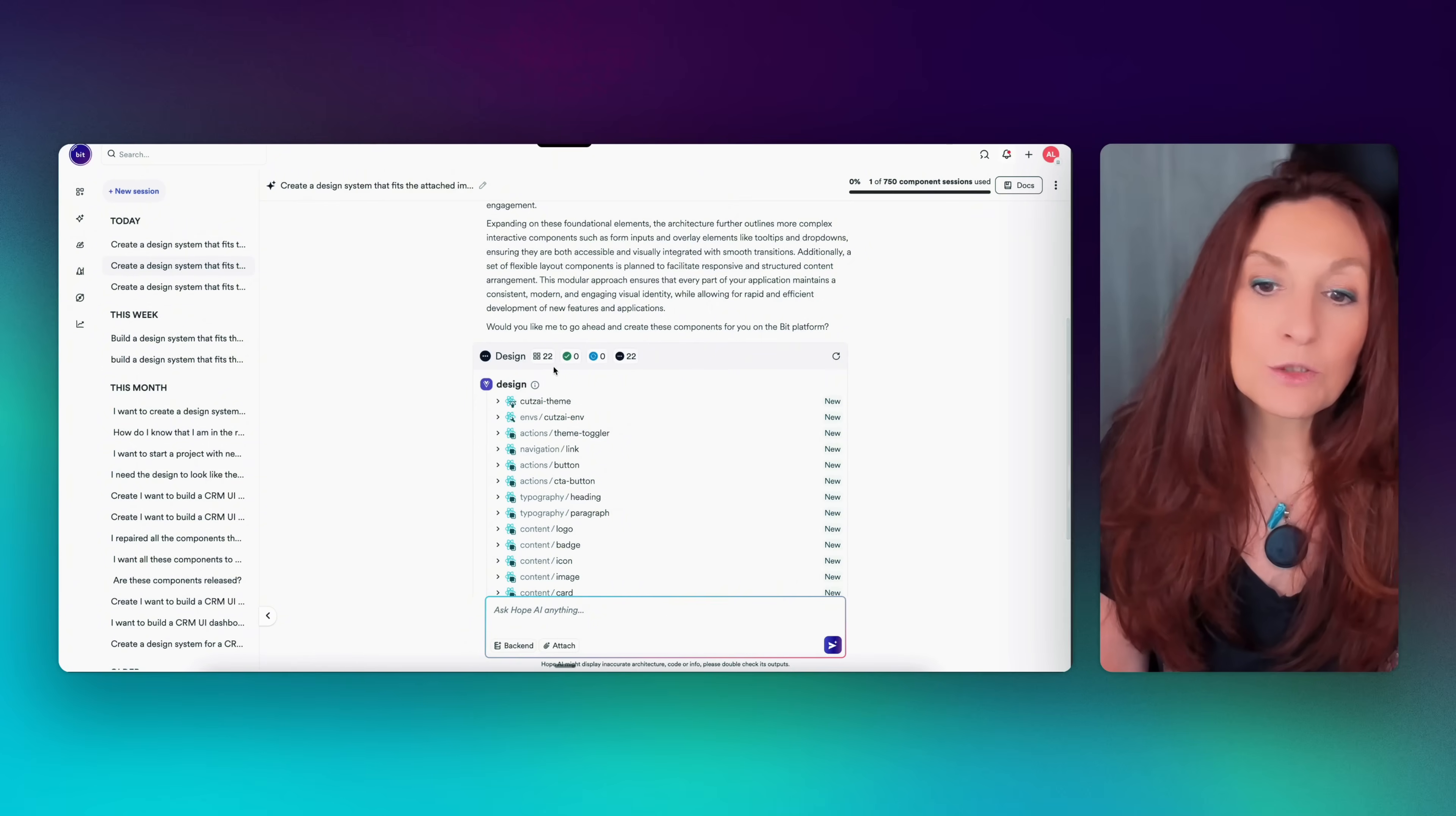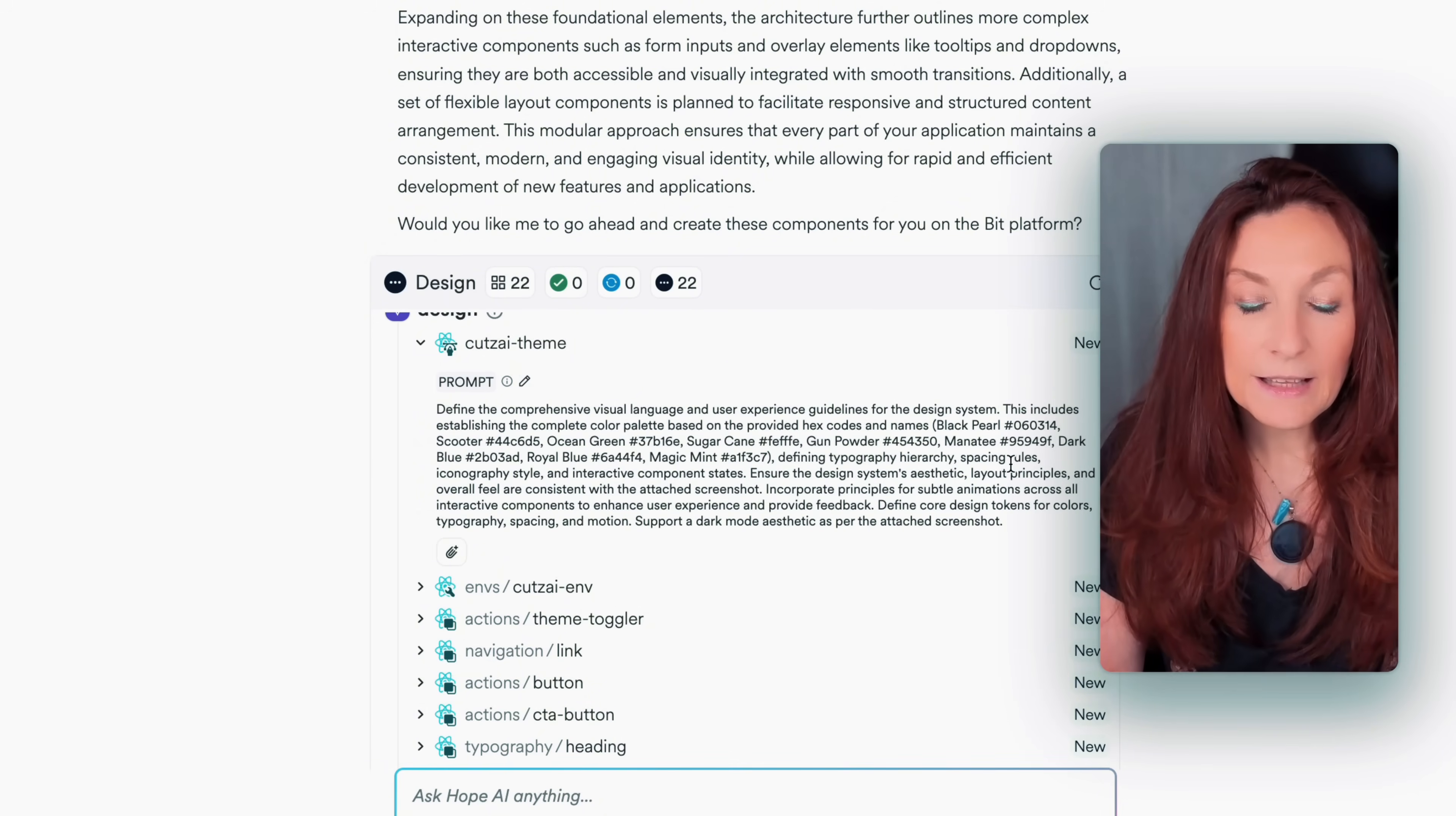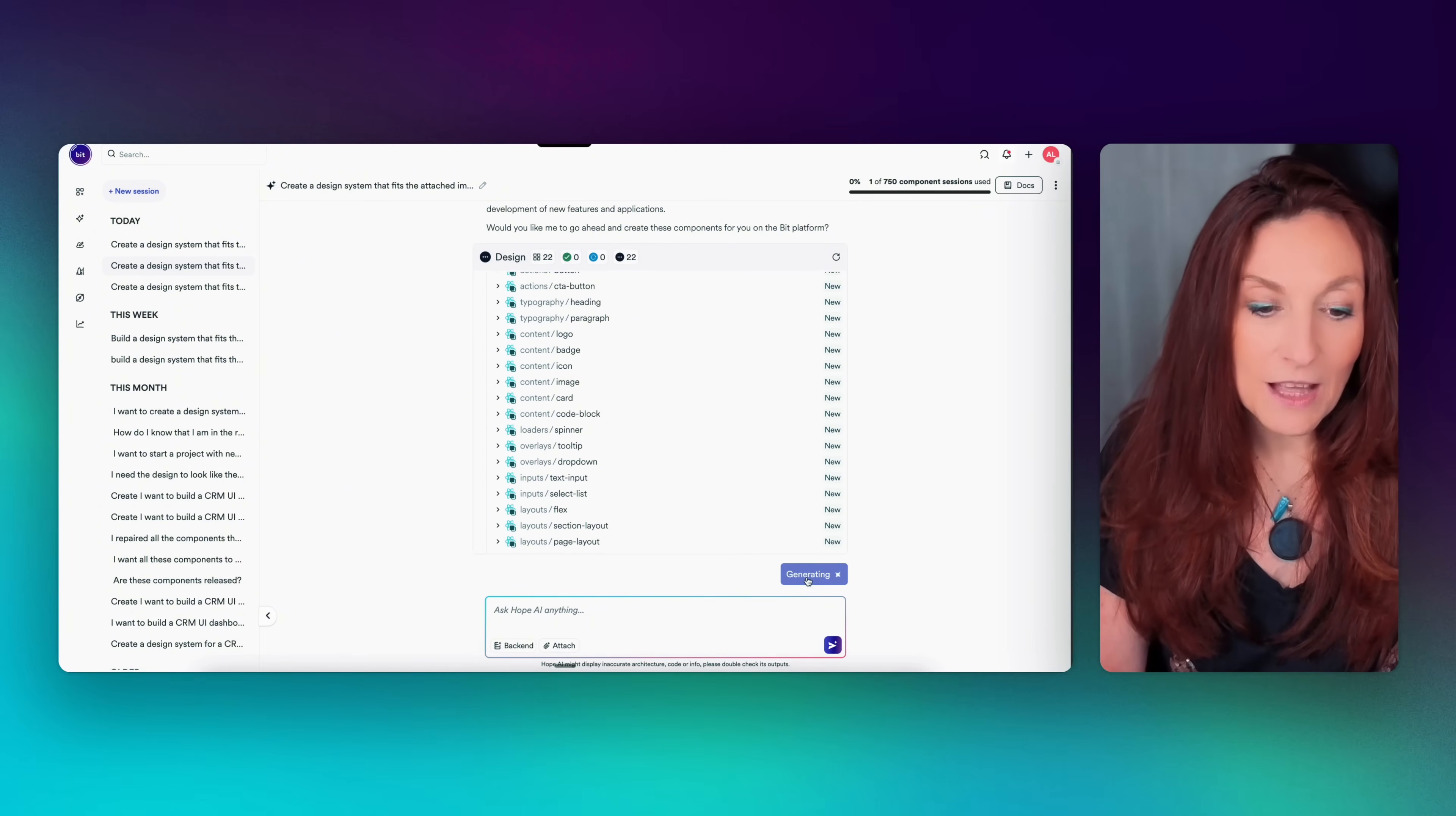I'm not going to read everything, but I see he's proposing to create 22 components beginning by the theme. And if we open these components, we can see that we have a prompt and here is including all the colors from the color palette and all the components are like that. We can edit the prompt. We can also upload a file so we can modify things before hitting the start generating button. So now I'm going to do that.